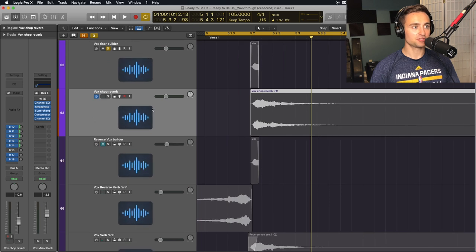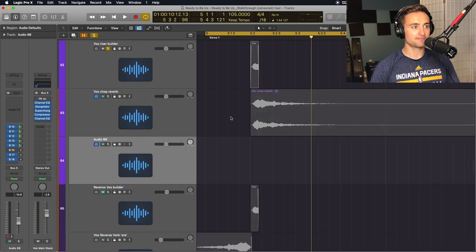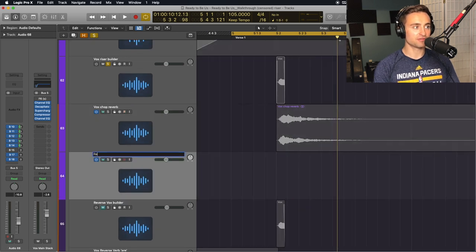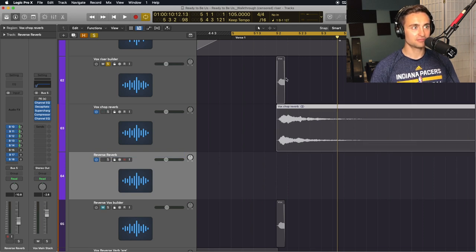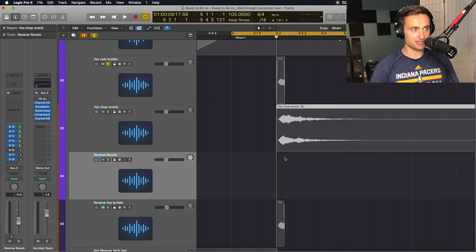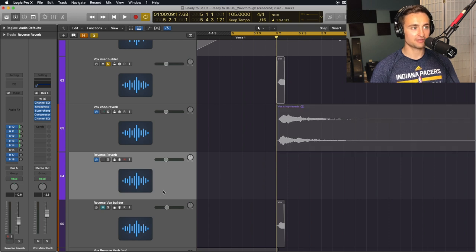I'm going to duplicate this track and name this Reverse Reverb. I'll take that audio file and copy it to my new track.